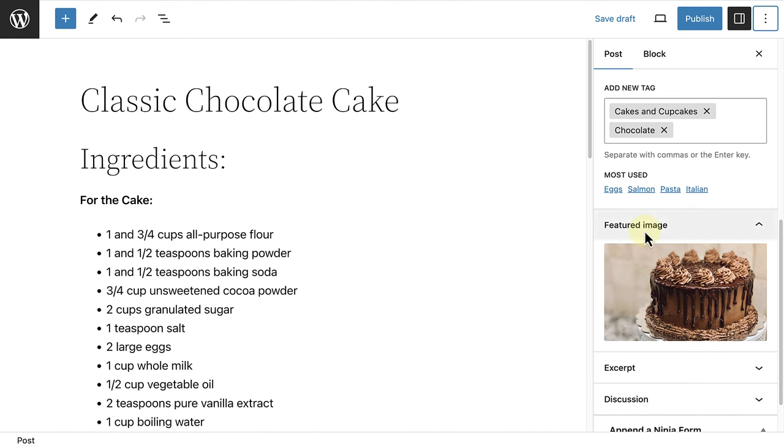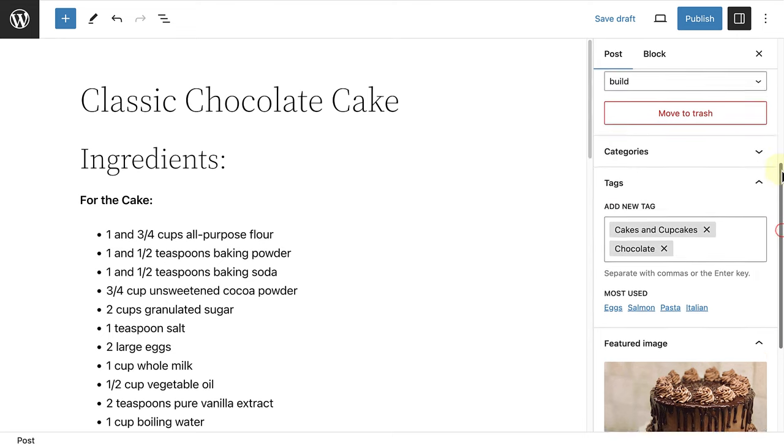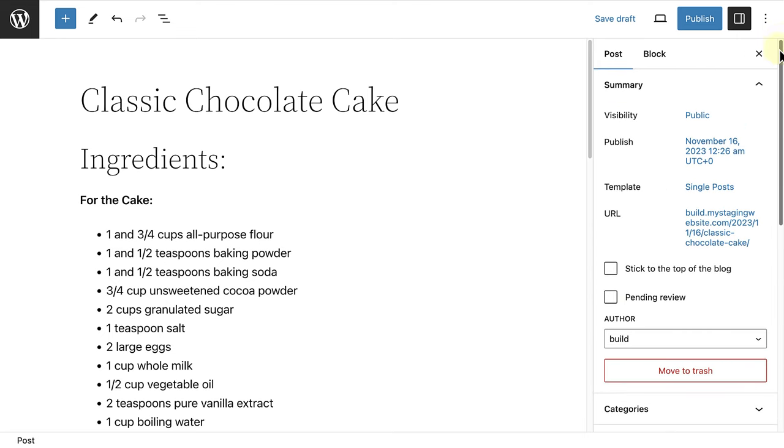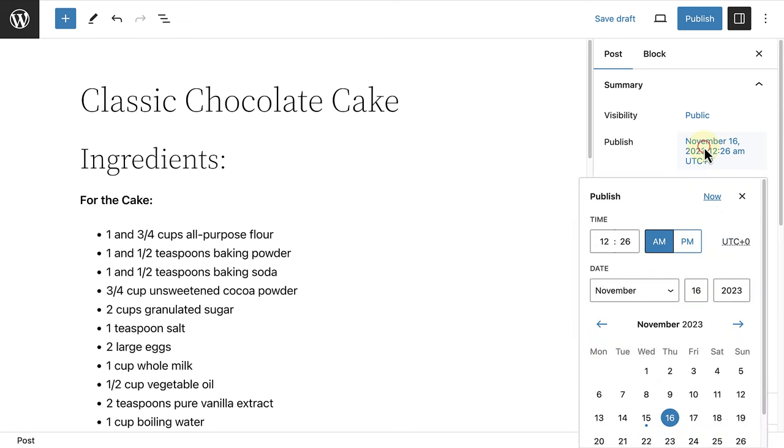Next, we can decide to save this as a draft or if we scroll up in our sidebar settings, we can click on the date next to publish and then decide to publish this now or schedule it to go live at a later stage.